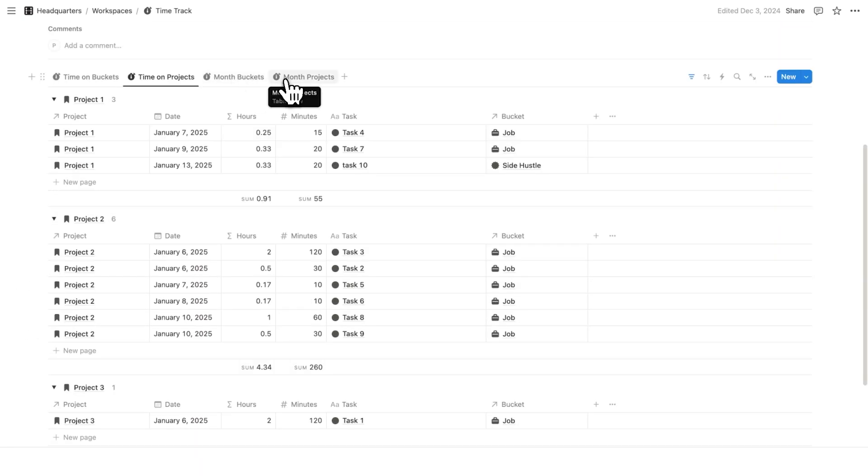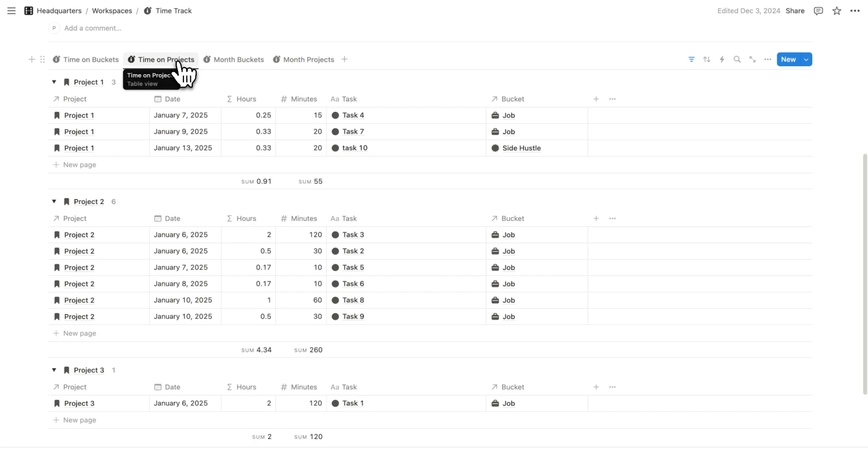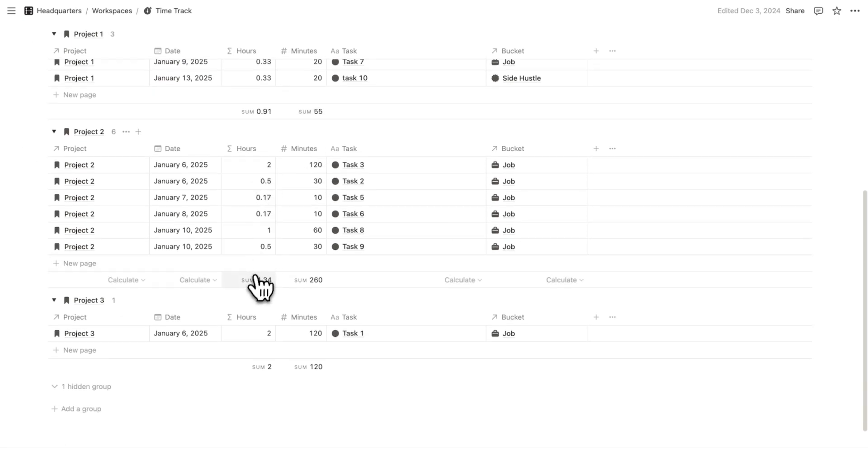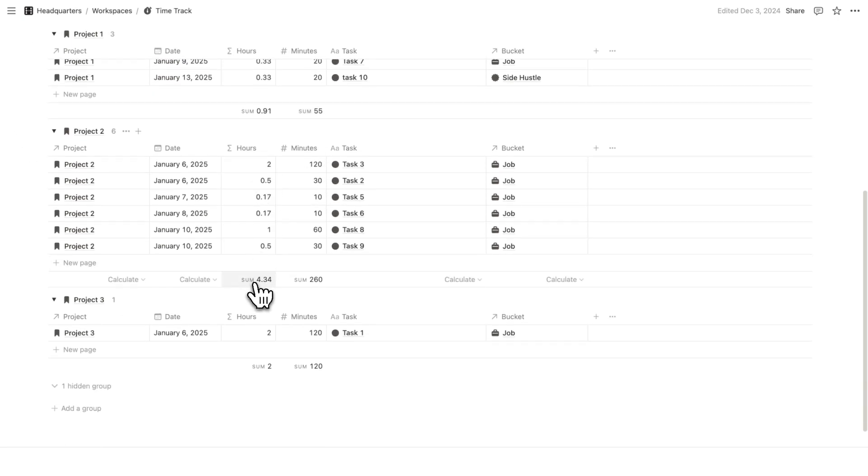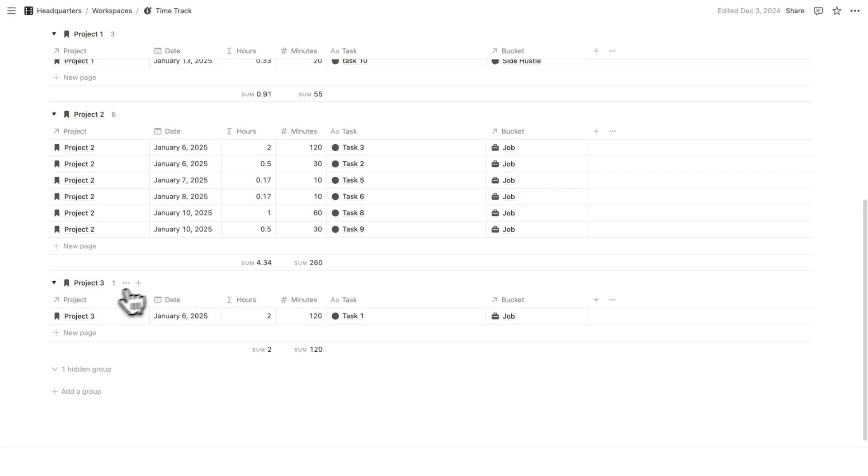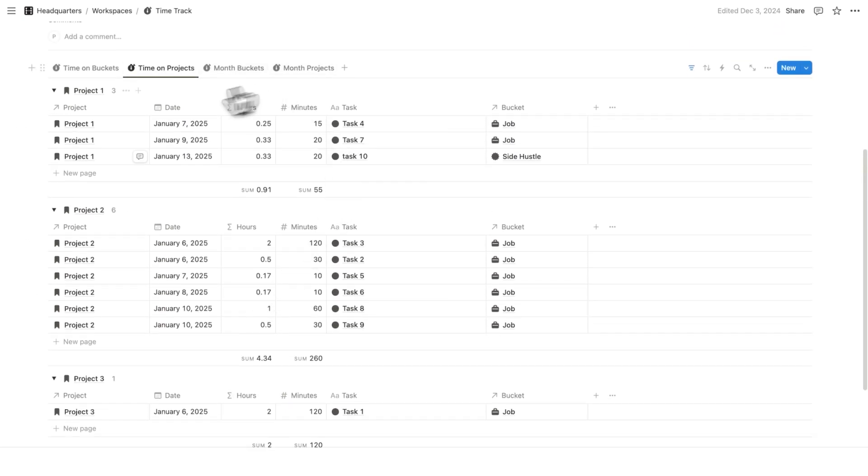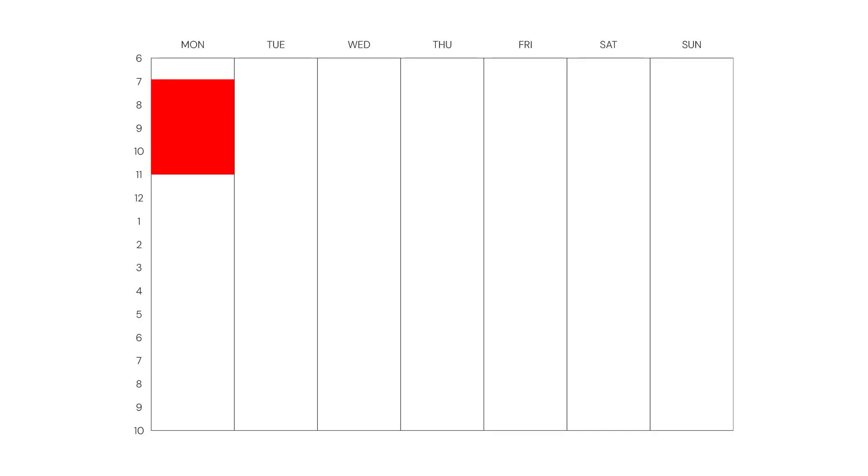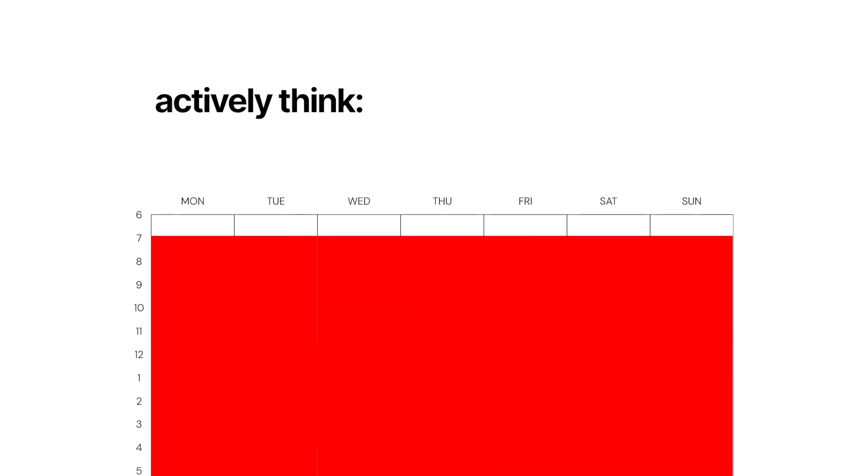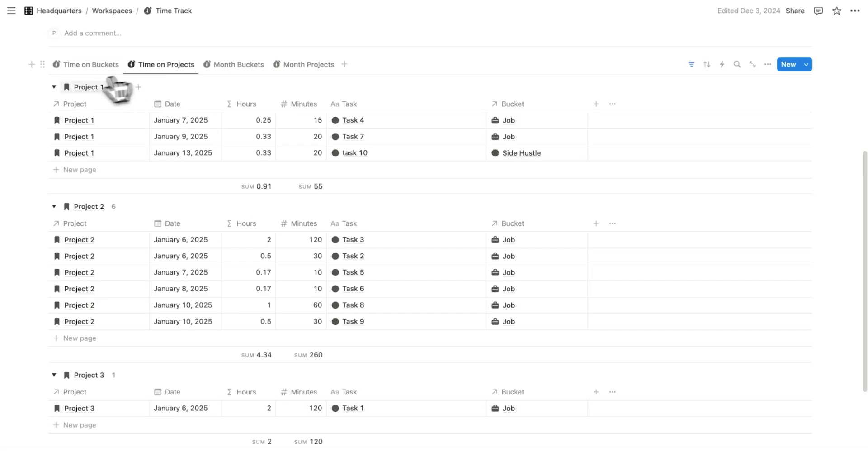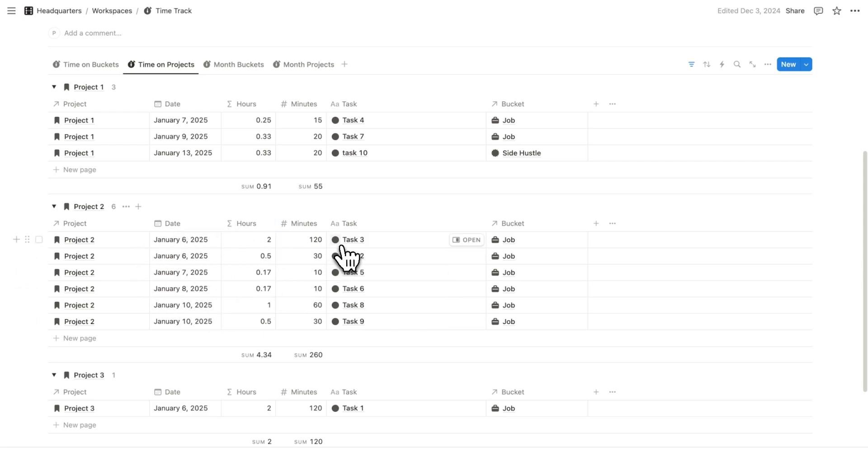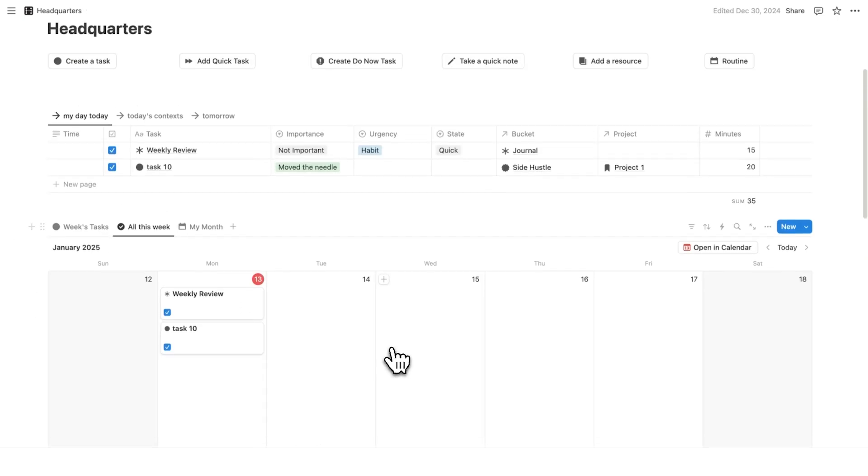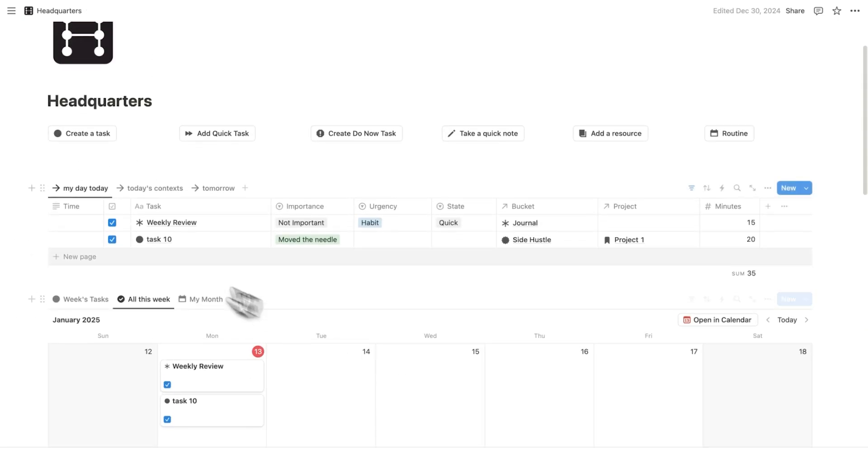But I can also see that time filtered by just that month. But here on time on projects, I can see project one, I've spent about an hour. Project two, I've spent four and a half hours. Project three, I've spent two hours. Seeing this data is a game changer because you can look at your calendar, and when you're planning out your week, actively think, is this worth my time? And is this a project I've already wasted too much time on? Or maybe not spent enough time on? Speaking of, this leads to my next point.